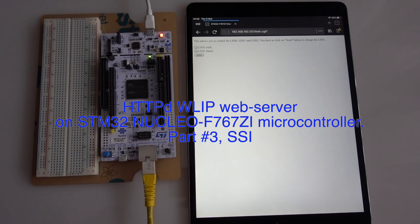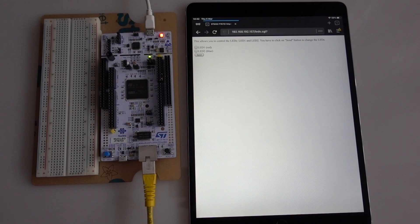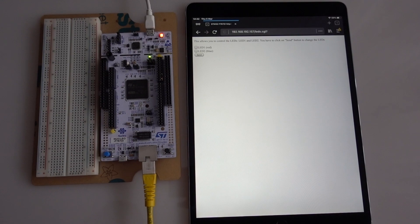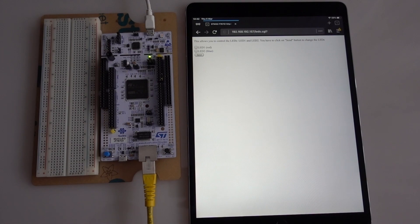Hello. In the previous two videos, we learned how to start the web server on the STM32 Nucleo F767ZI microcontroller and how to use the CGI, the Common Gateway Interface. But there was a shortcoming in our CGI program. After we sent the command to the board to switch on the LED light, the checkbox on the page did not stay checked, even when the light was on.